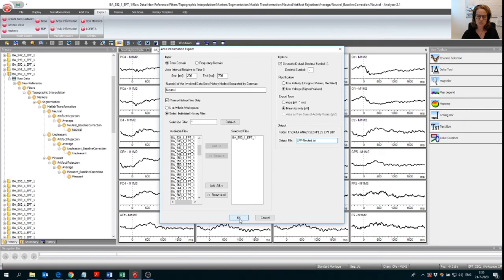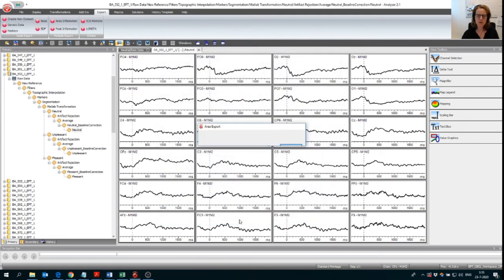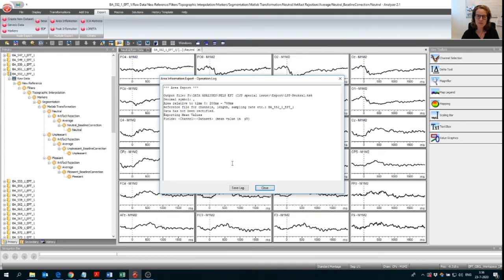Then we're going to export. So we press OK and then it's going to think. And obviously, because I only have one participant, this was very fast. So now we have a summary of what we did.